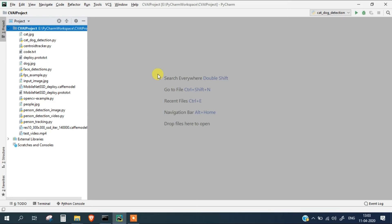How it will work is that in our test video file, as soon as the person comes into the frame and they are detected, our tracker will start tracking them. We will start a timer alongside it which will keep increasing the total number of seconds for that particular person, and at the end we will get how much time that particular person was inside the frame.